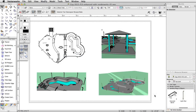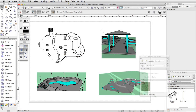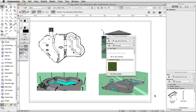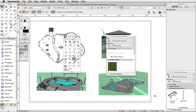In this section, we will import a texture and apply it to the concrete base. We will then use the attribute mapping tool to adjust the scale of the texture. Finally, we will duplicate the texture, edit its settings, and apply it to some obstacles in the skate park.